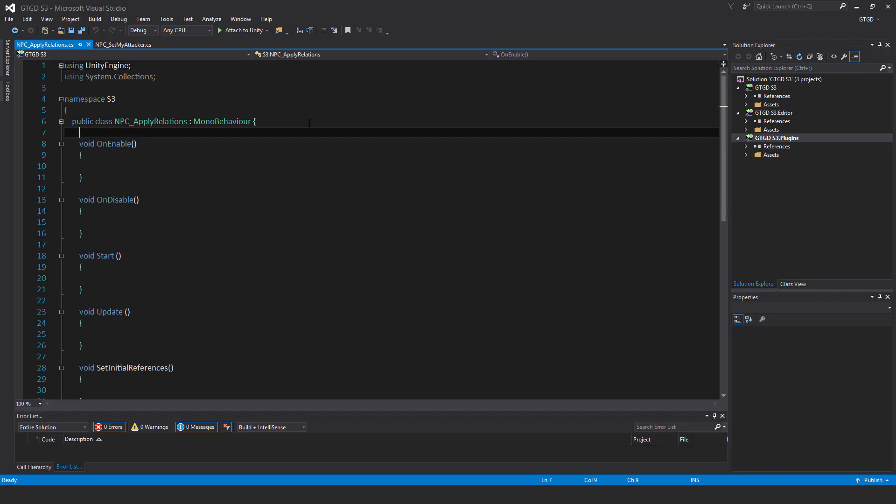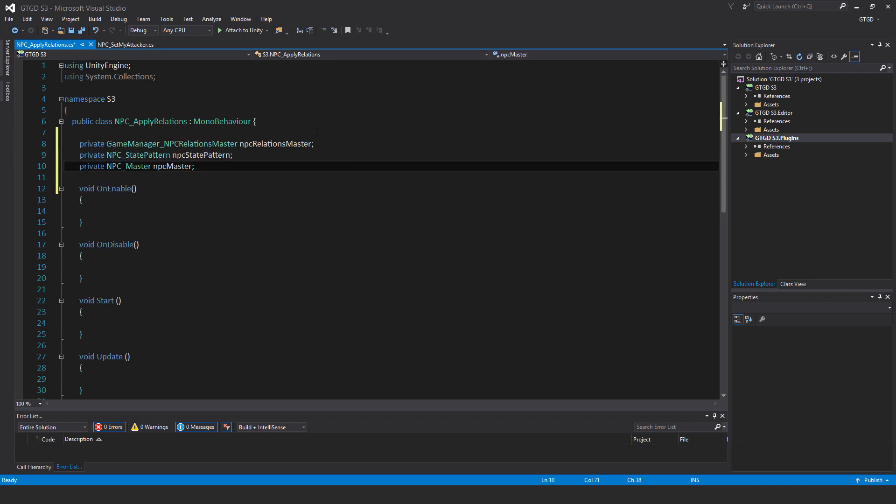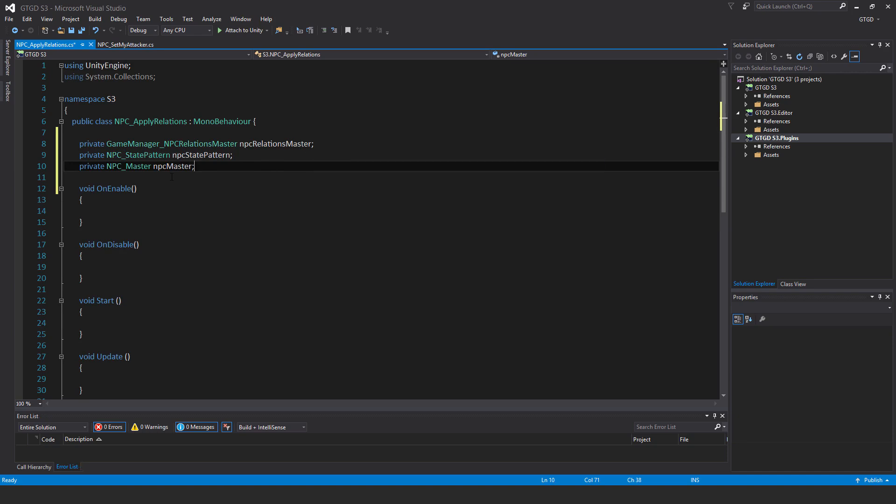I'll start with three variables. They are private game manager npc relations master, private npc state pattern, and private npc master.